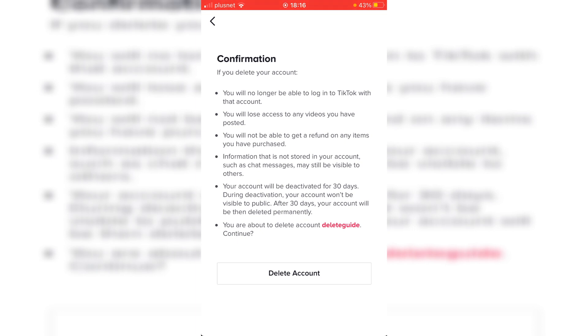Then you can go and delete it and make a new account, or just delete TikTok completely. If you found this video useful, please go down below and hit that subscribe button, leave a like as well, and I look forward to catching you in the next video. Peace.